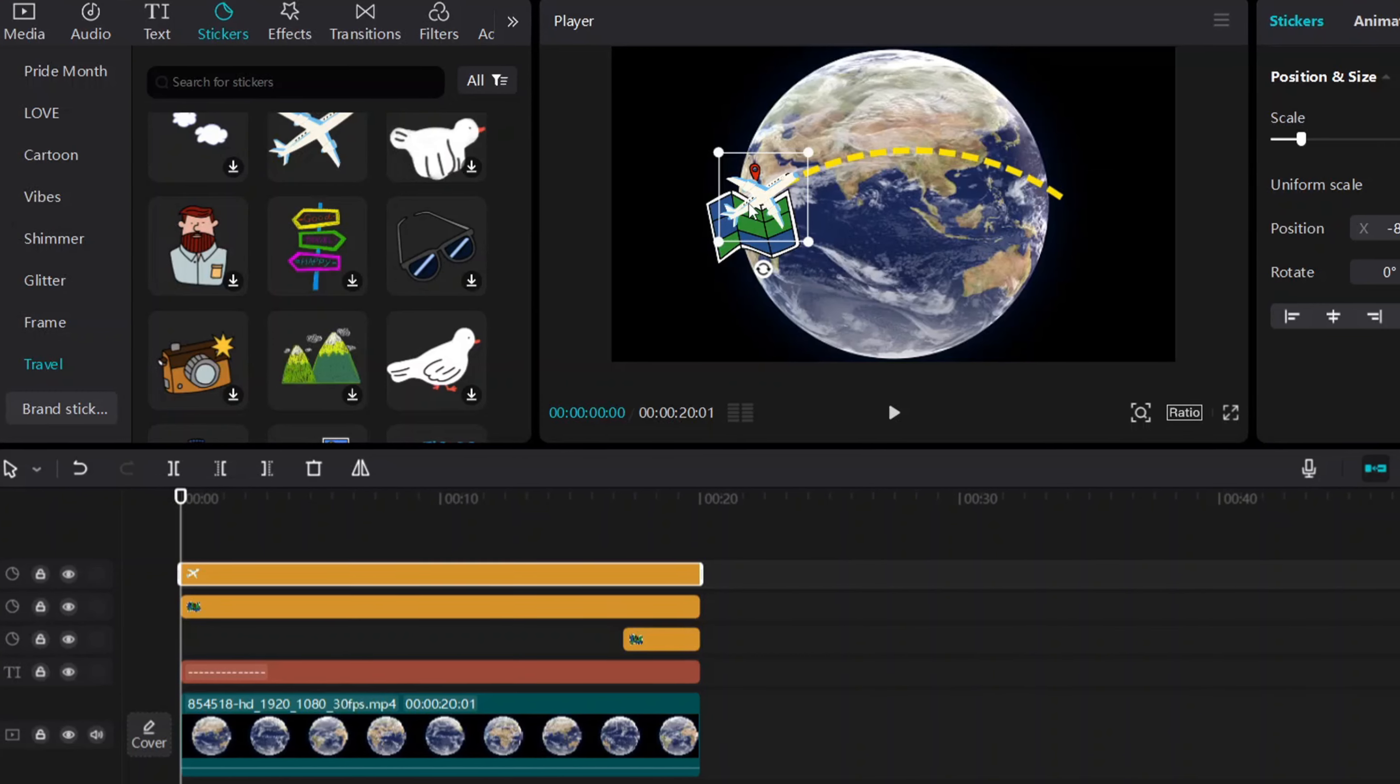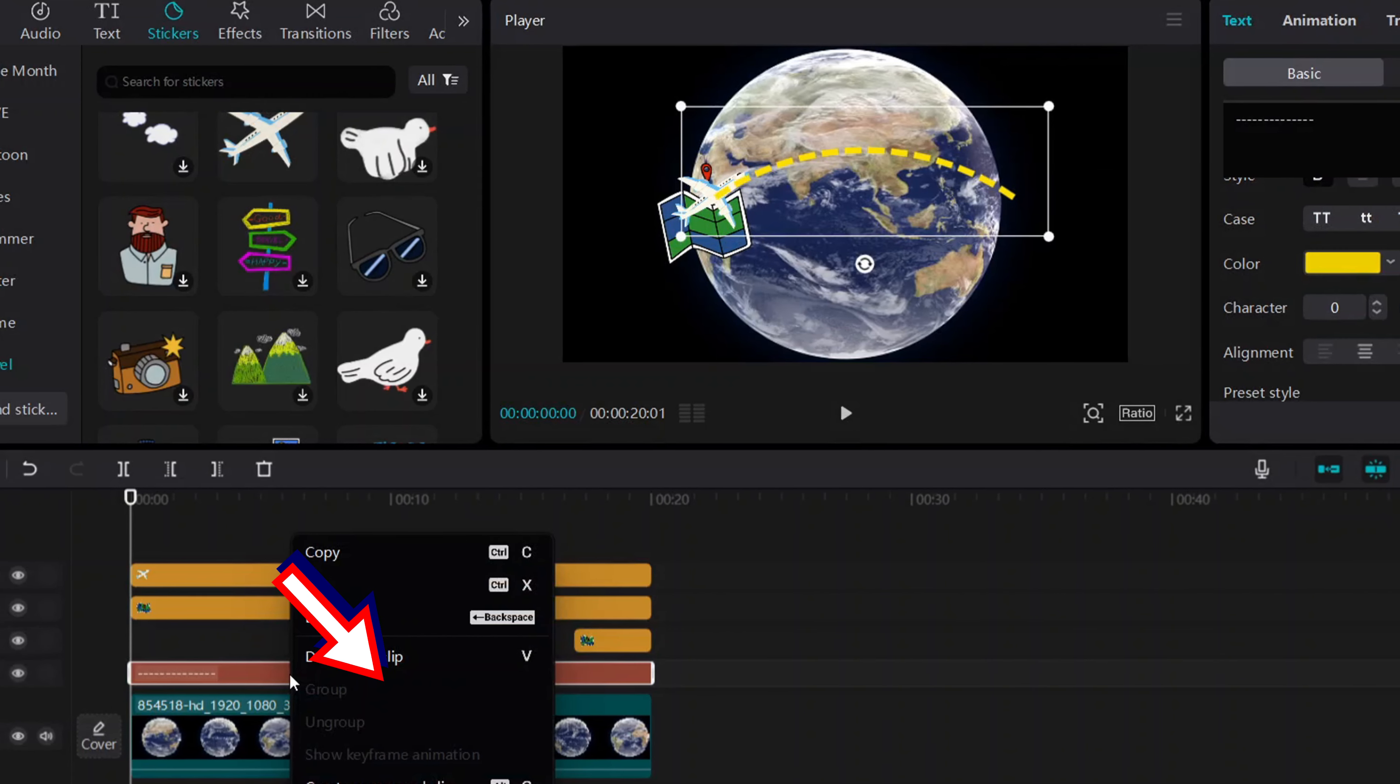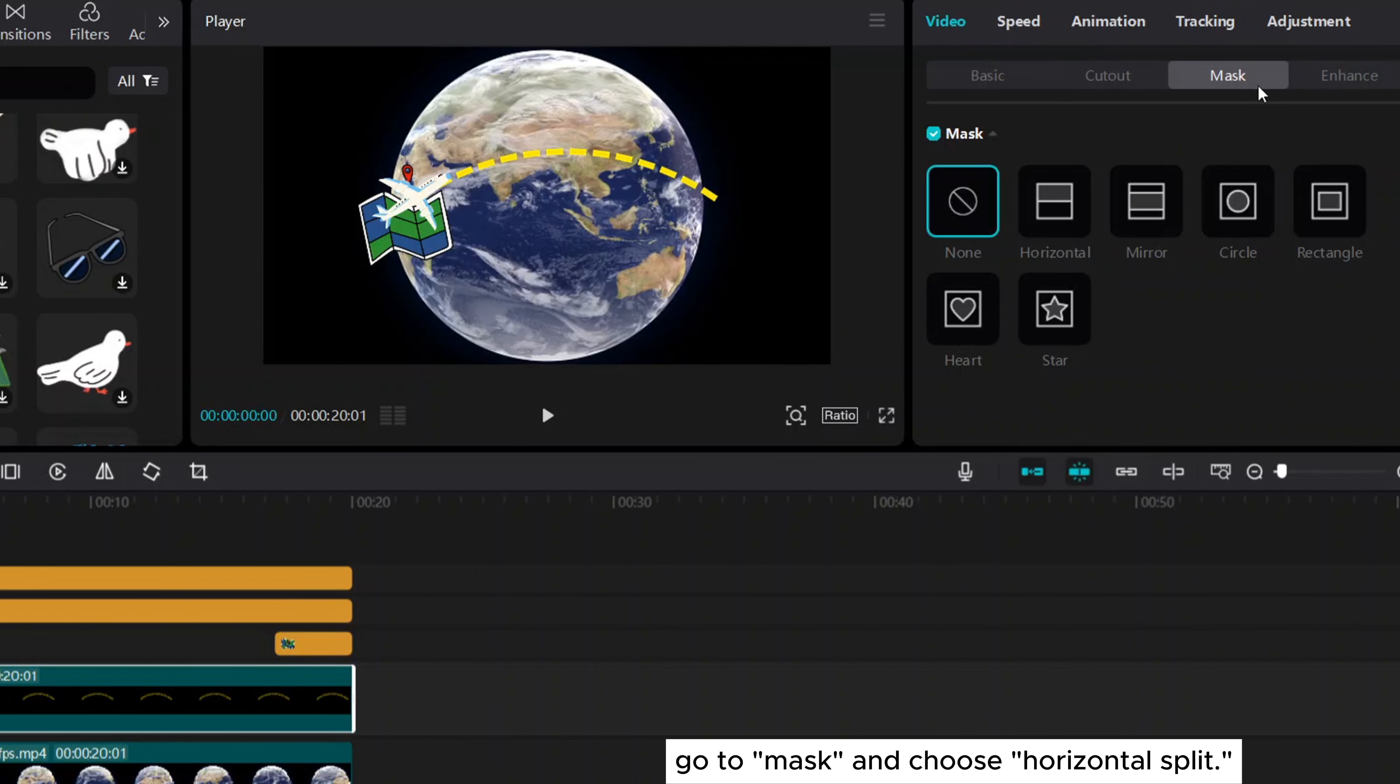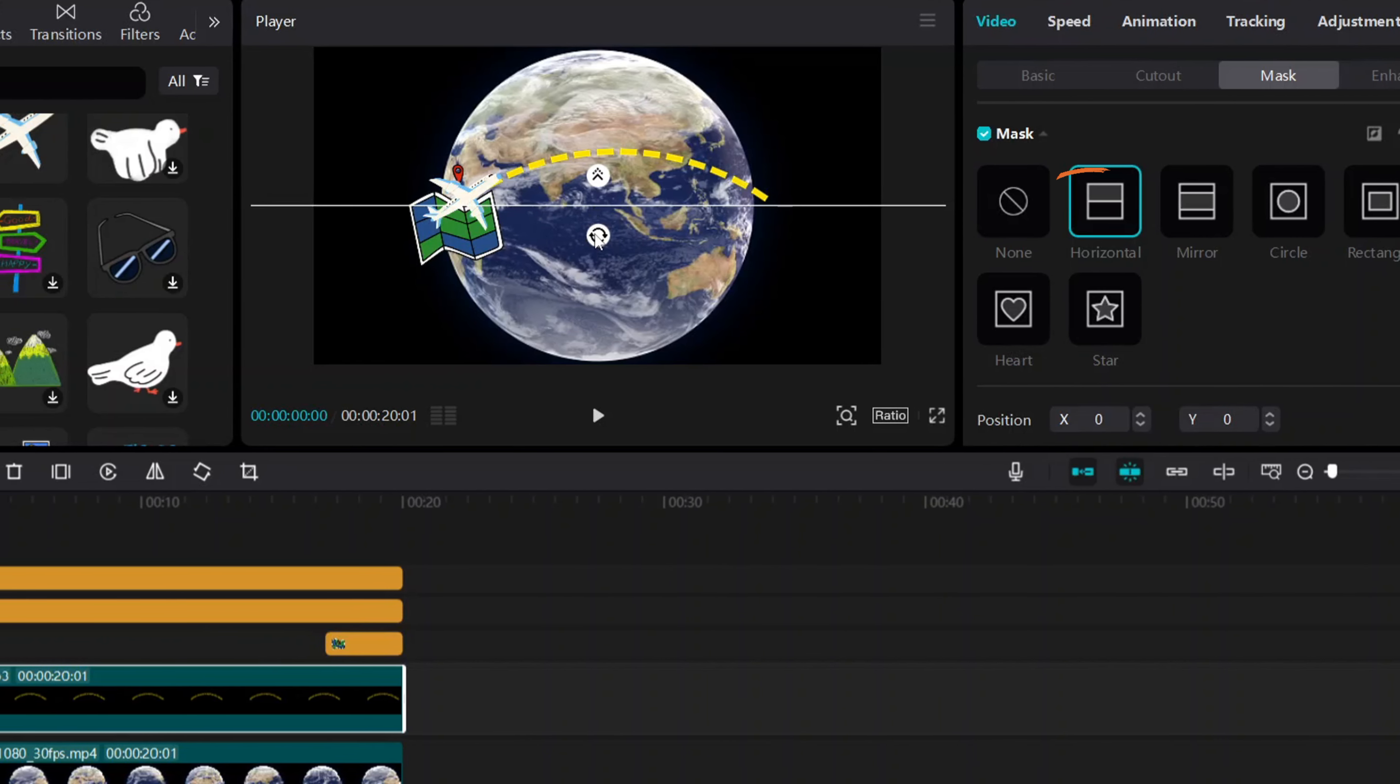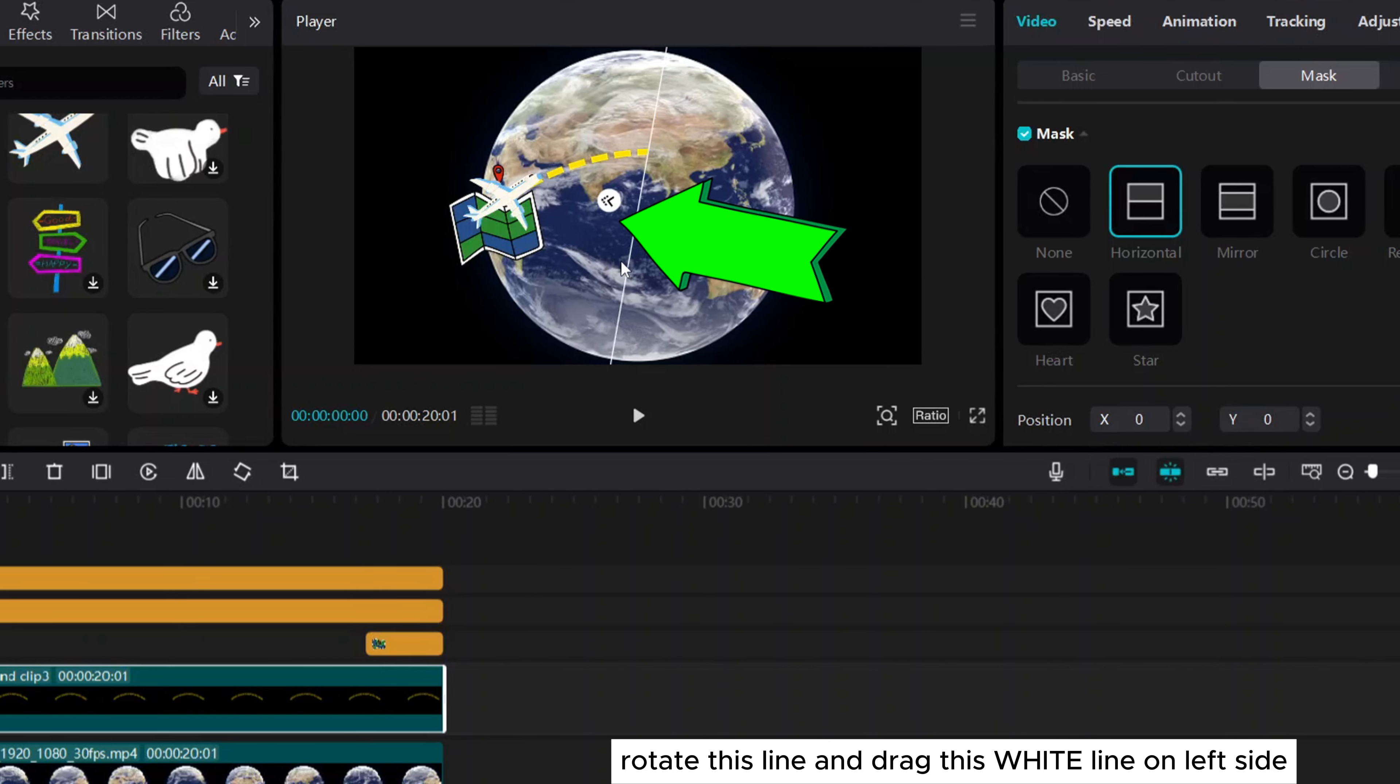Select the travel line overlay file or dotted travel line and right-click and make it a compound clip. Go to mask and choose horizontal split. Rotate this line and drag the white line to the left side.